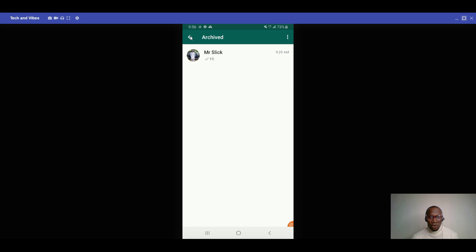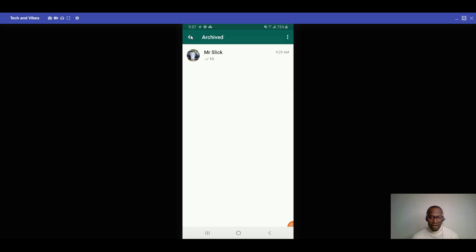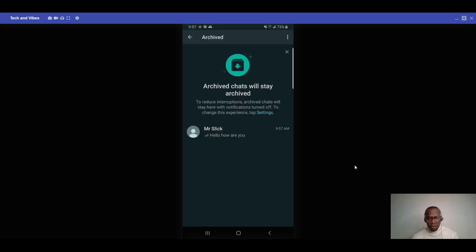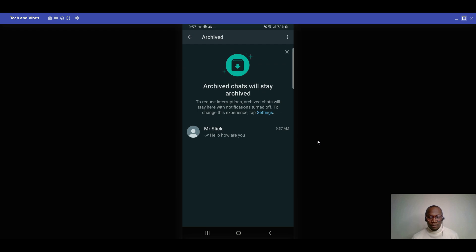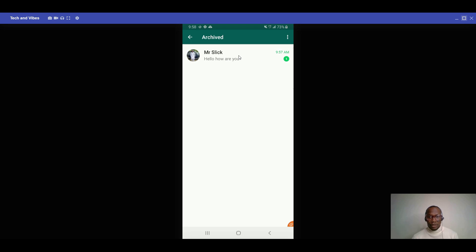Even if the archived contact sends you a recent message, it won't pop up in your normal chat. For example, if someone sends 'hello, how are you,' it stays in the archive and does not appear in the main chat list. When you switch to check, you'll find the message only inside the archived section.